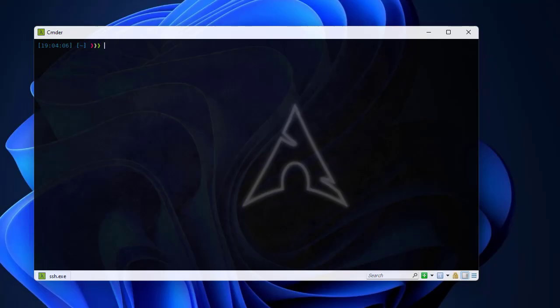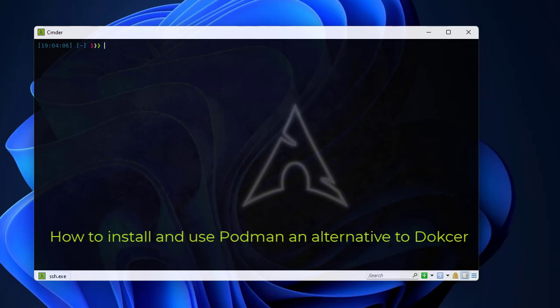Hello YouTube and welcome to another Linux tutorial. In this video I'm going to show you how to install and use Podman, an alternative to Docker. Are you ready? Let's get started.